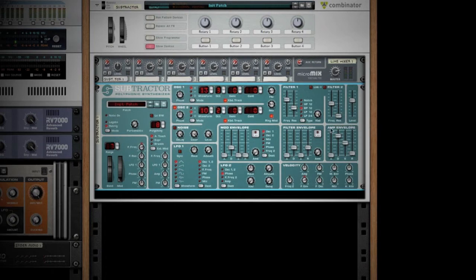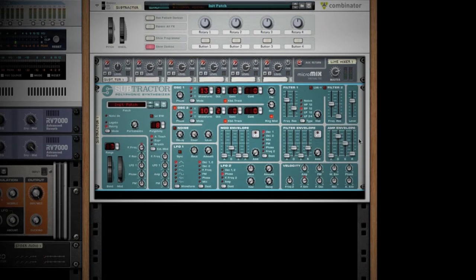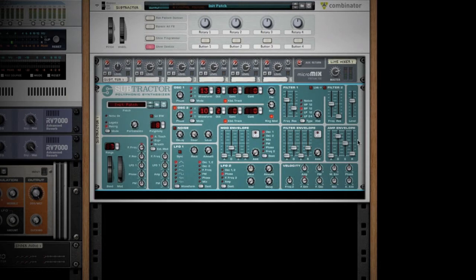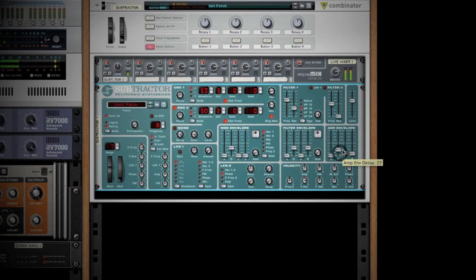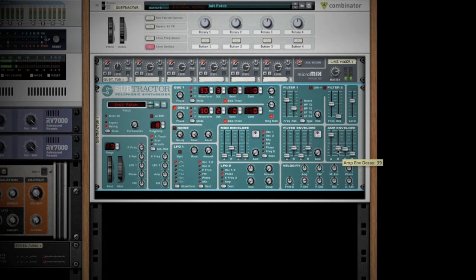At this point, we can start talking about how envelopes work, and we're going to use the amp envelope for this example. The amp envelope is how the note reacts. If you want it to be more of a plucked sound, you would have a low decay and a low sustain. The note's very quick and very abrupt. If you want it to have a long fade in, you'll put a high attack on. That's essentially how the amp envelope works.